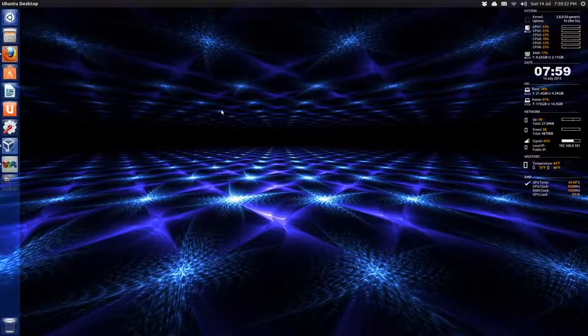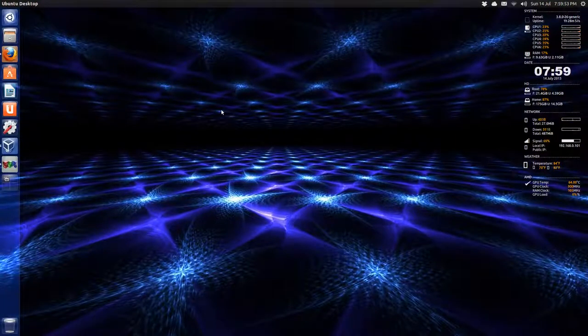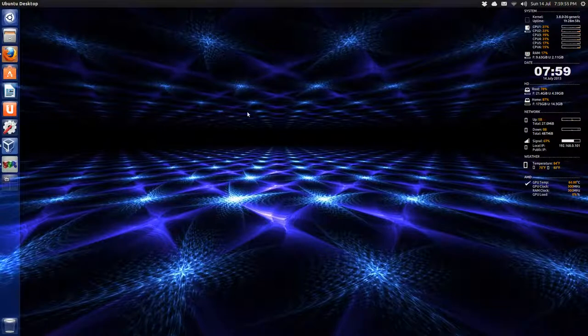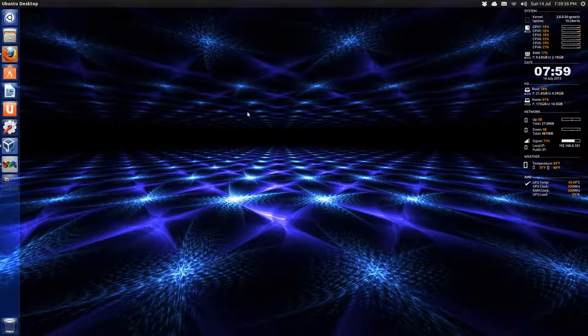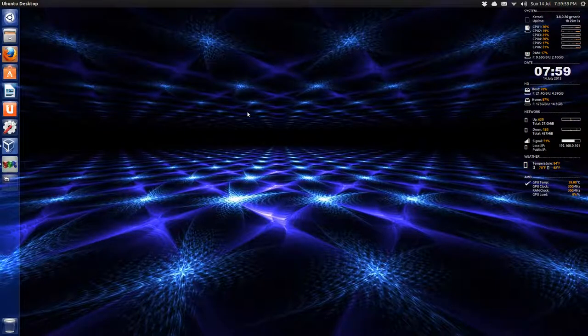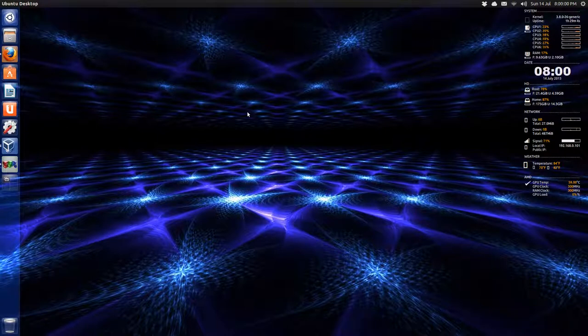Hello, all. Today we're going to be taking a look at a very, very early alpha build of Ubuntu 13.10. What is it? Saucy Salamander, I believe.